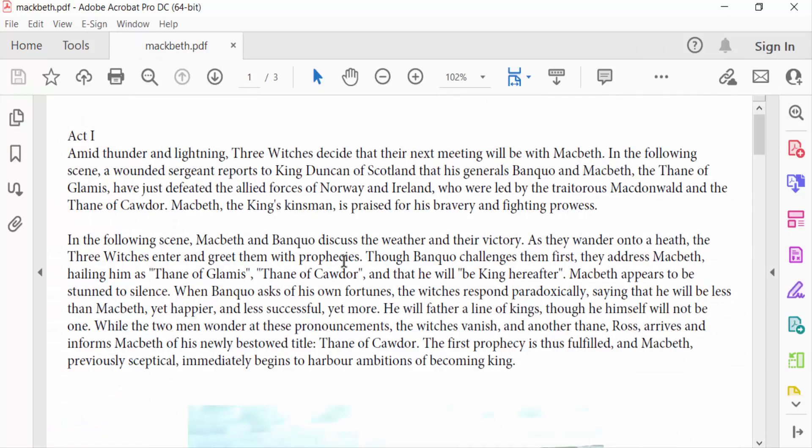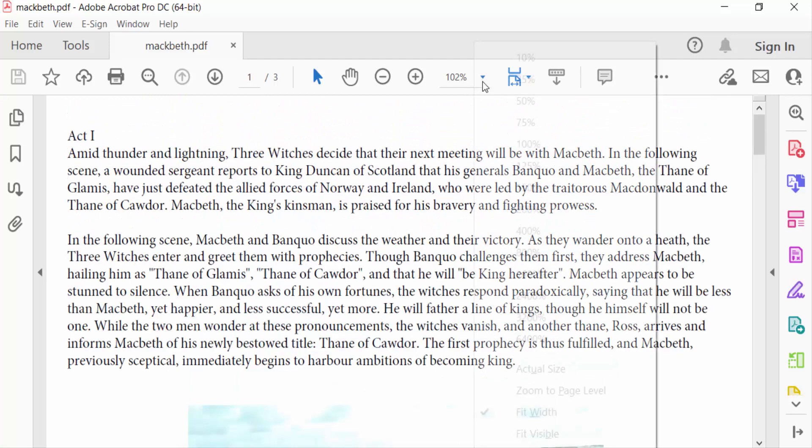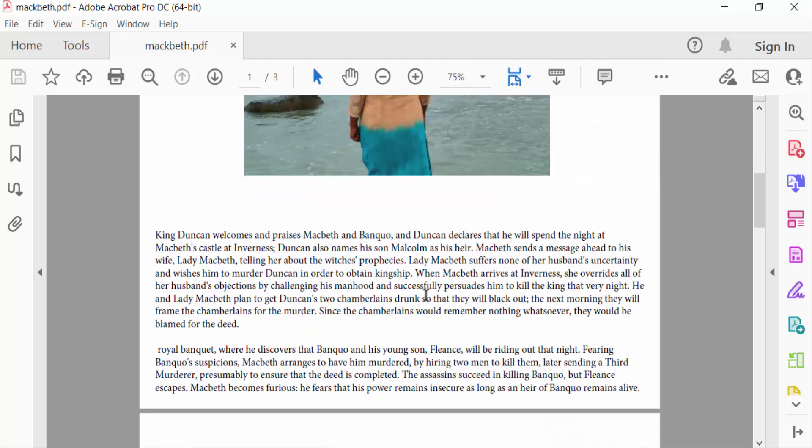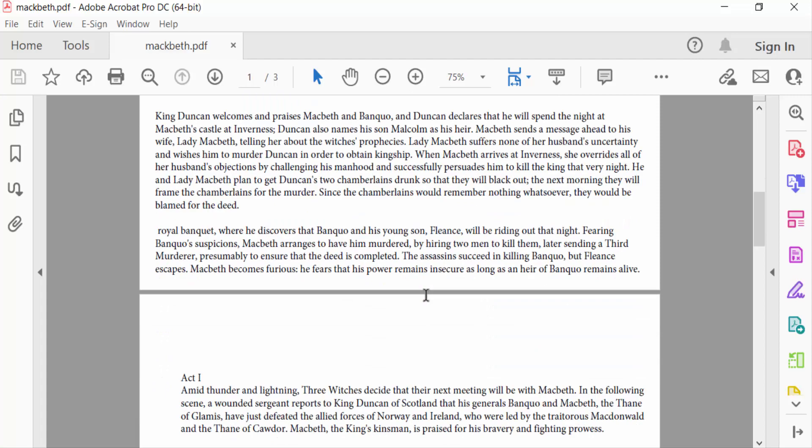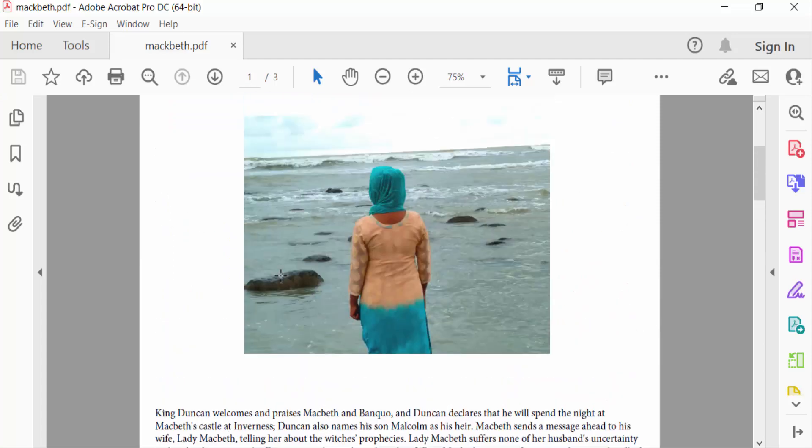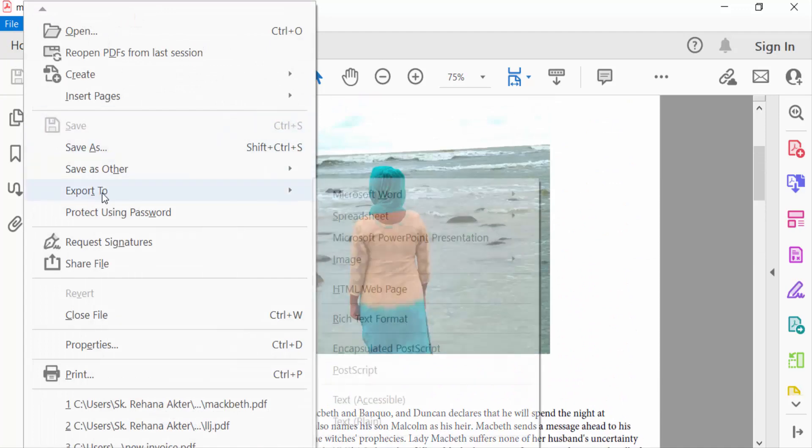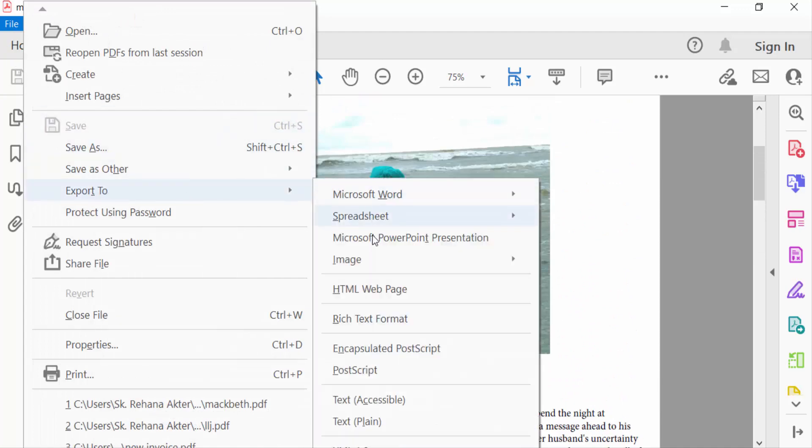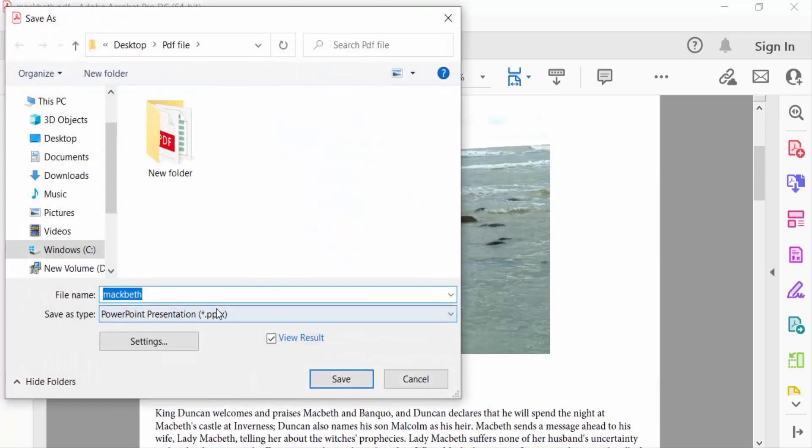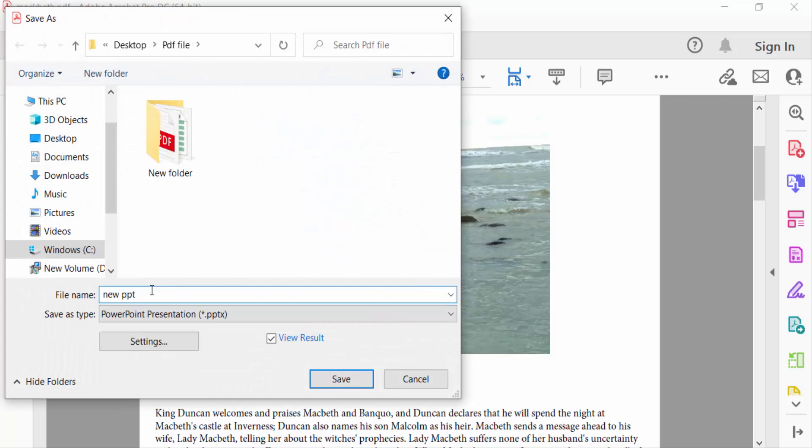In this PDF file, first I have to export it to Microsoft PowerPoint, that means a PPT file, and then I convert it to Google Slides. So I go to File menu and then export it to Microsoft PowerPoint presentation, type the file name, select the destination, and save.